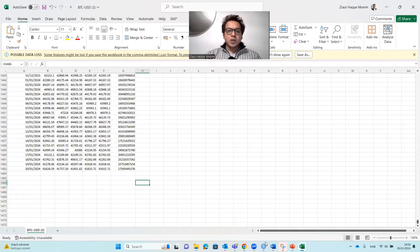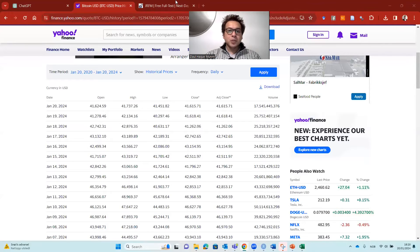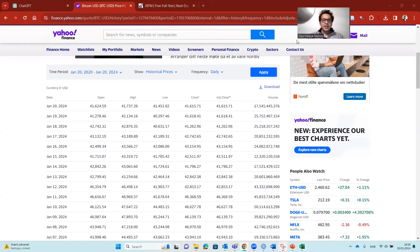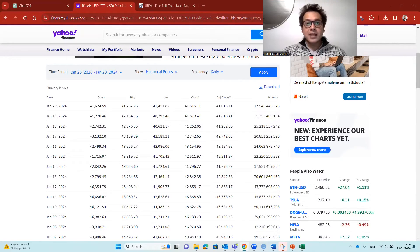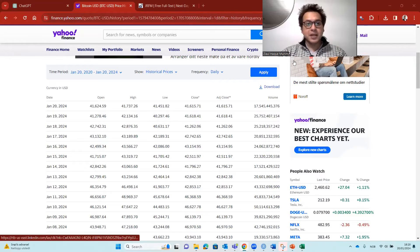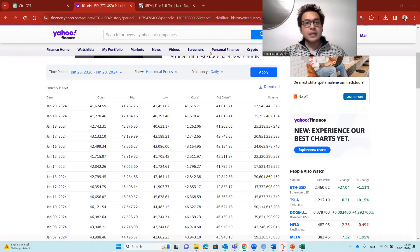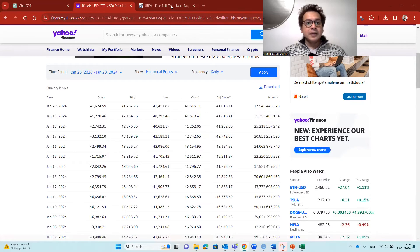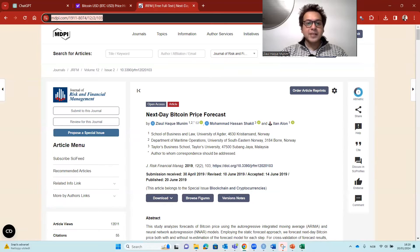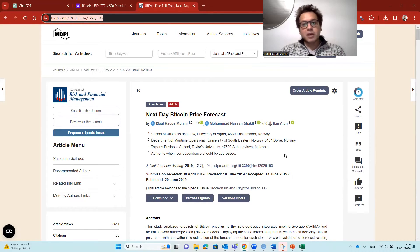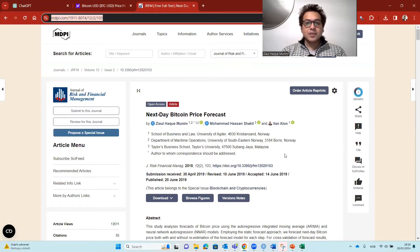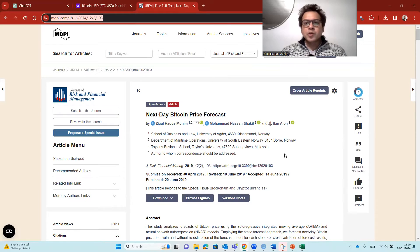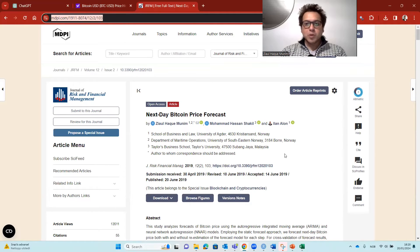What we'll try to do is we are going to actually load the data, the CSV format data in ChatGPT, and we will ask it to generate the forecast inside ChatGPT using the data. And here we have done a paper sometime back about next day Bitcoin price forecasting. In that paper, we tried with two models. One is artificial neural network model, and another is ARIMA model. I'm not going to discuss the models here, but we are going to try with one or both of those models in ChatGPT.